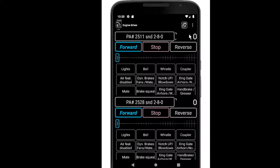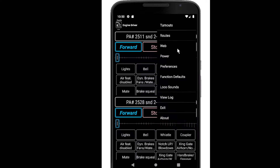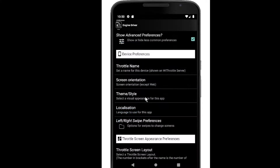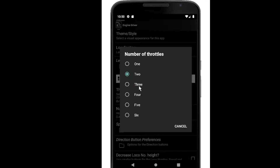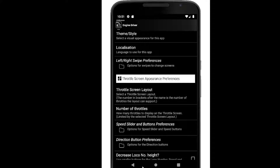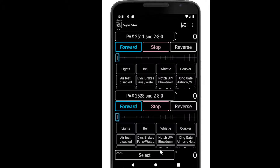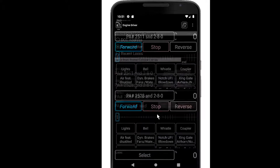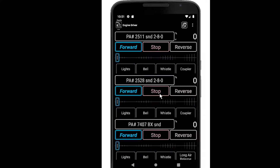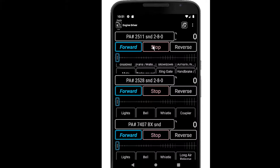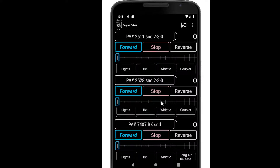This layout supports up to three throttles so let's go and add the extra one. If I go into preferences and go into number of throttles — I've got three, I'll choose that. And there's my third throttle. So there's my three throttles and all of those little function area scrolling regions can be used so I can get to all of my function buttons.